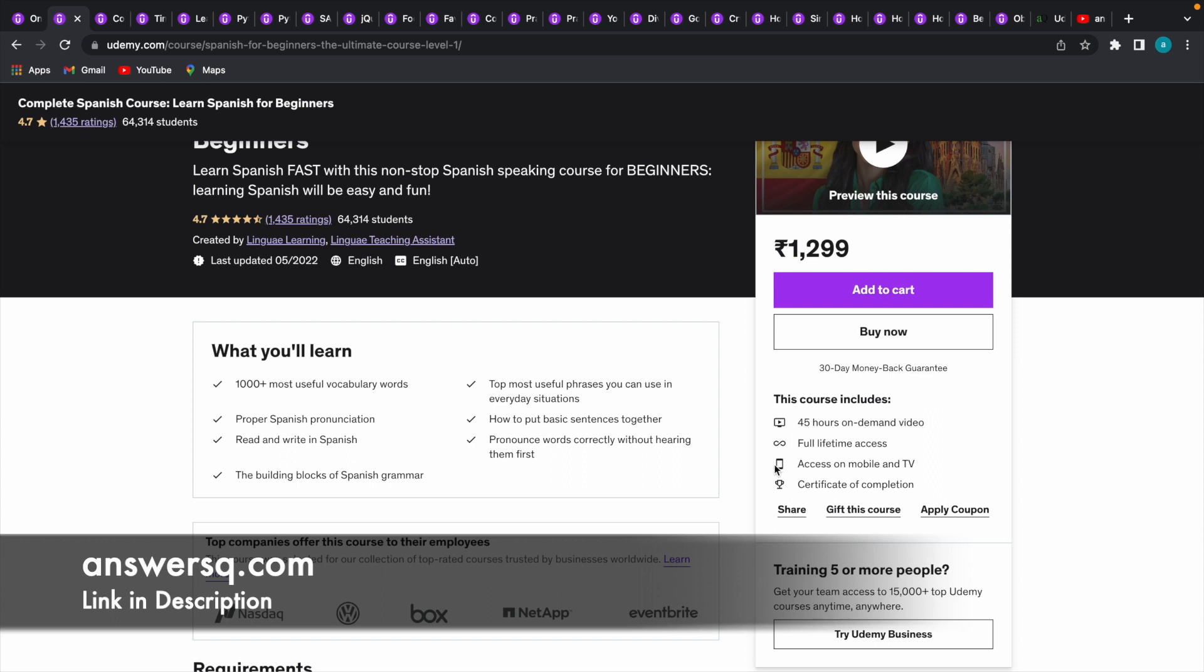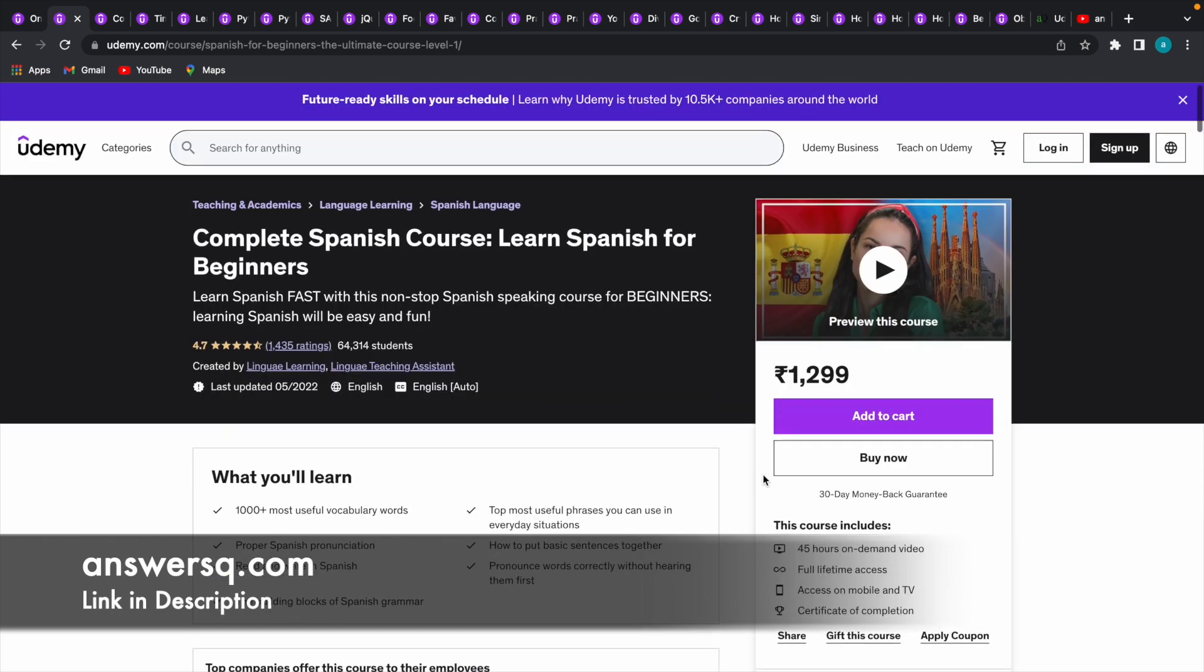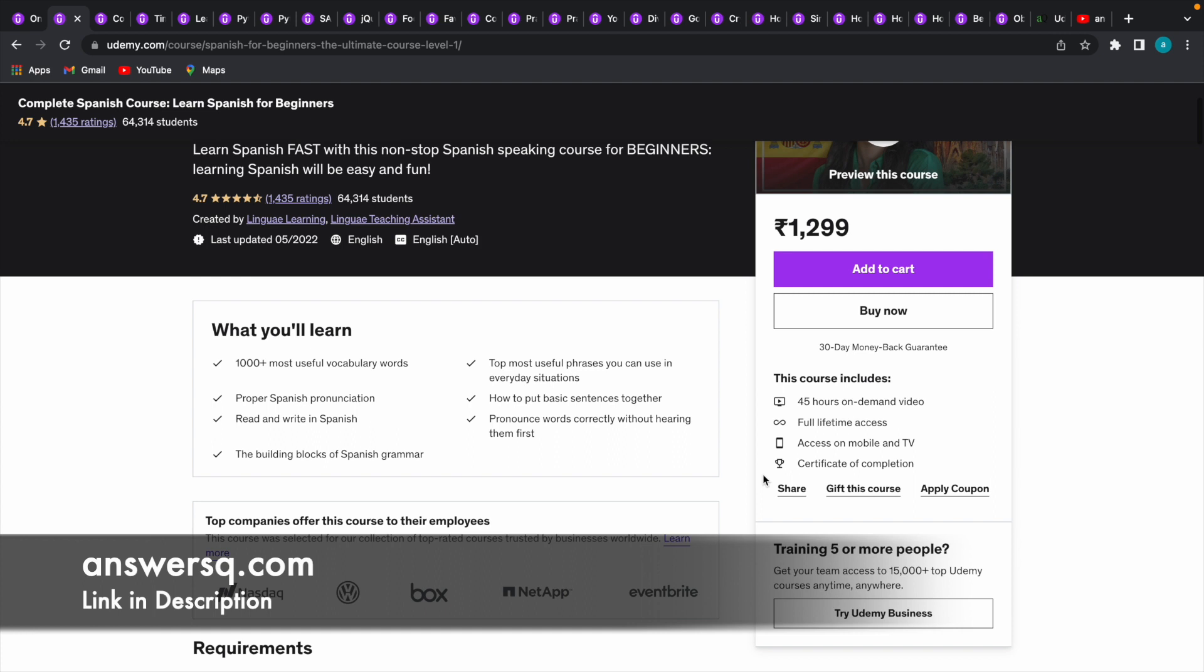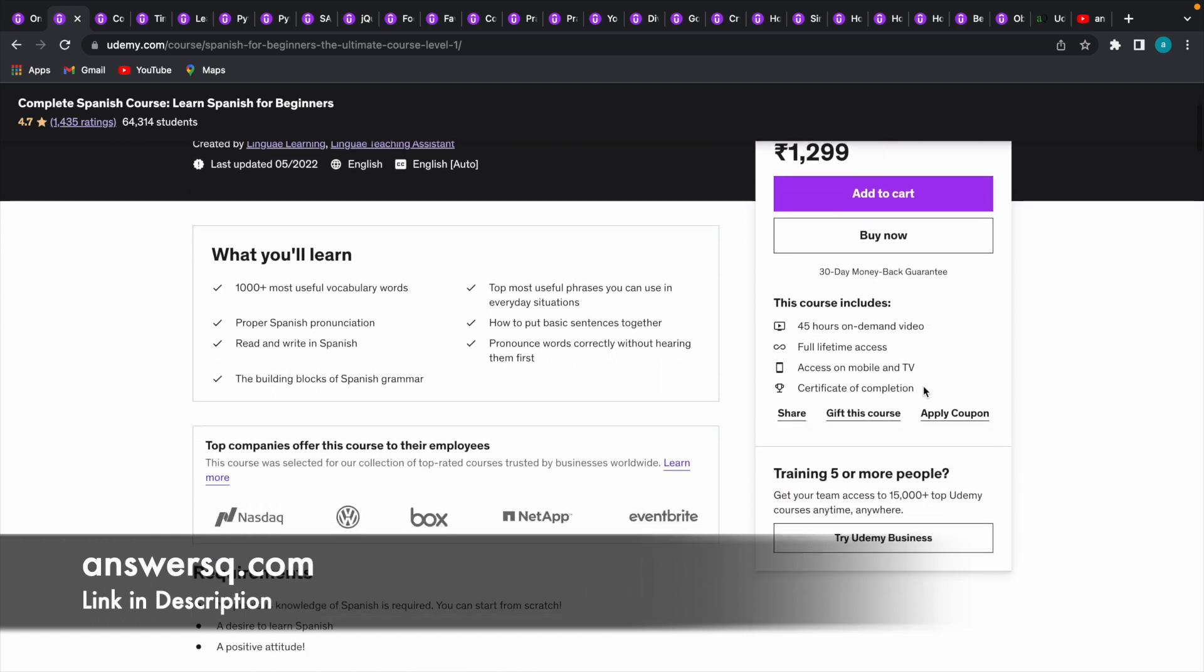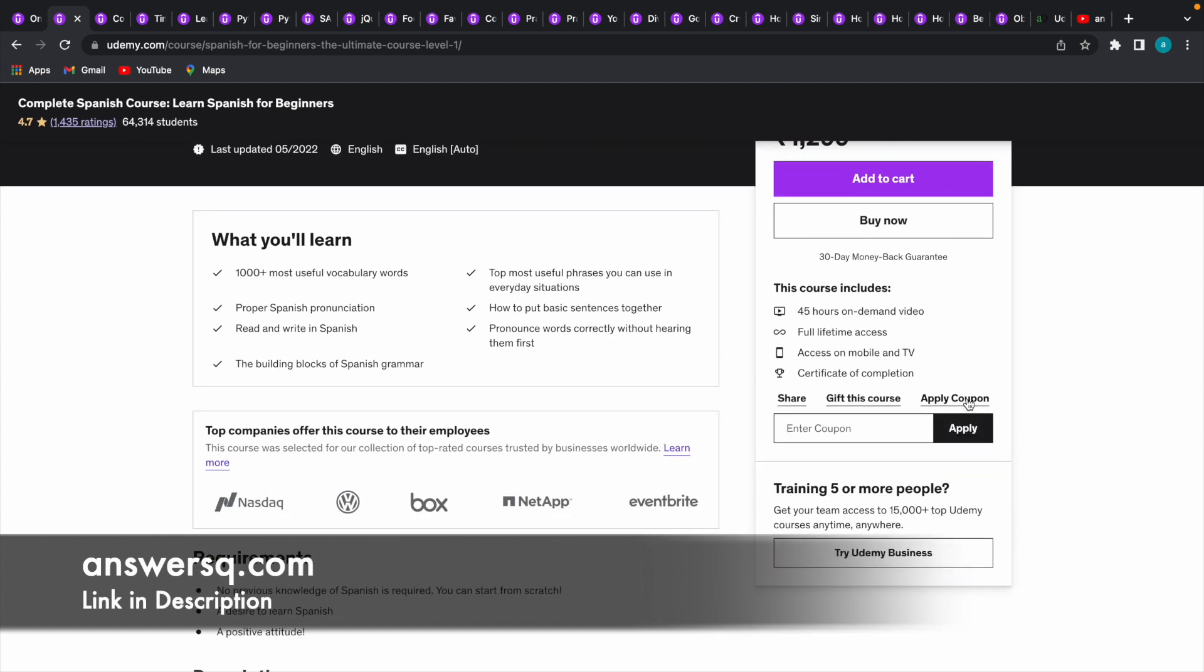Now let us see how you can get this course for free of cost. In the course page, if you just scroll down here you will see different options like Share, Gift this Course, and Apply Coupon. We are going to get the course for free using the coupon only. Let me just click on this Apply Coupon option. Once you click on Apply Coupon, a box will appear like this. Here we have to enter a specific 100% off coupon code for this particular course. Let me just enter it - I have that coupon code.